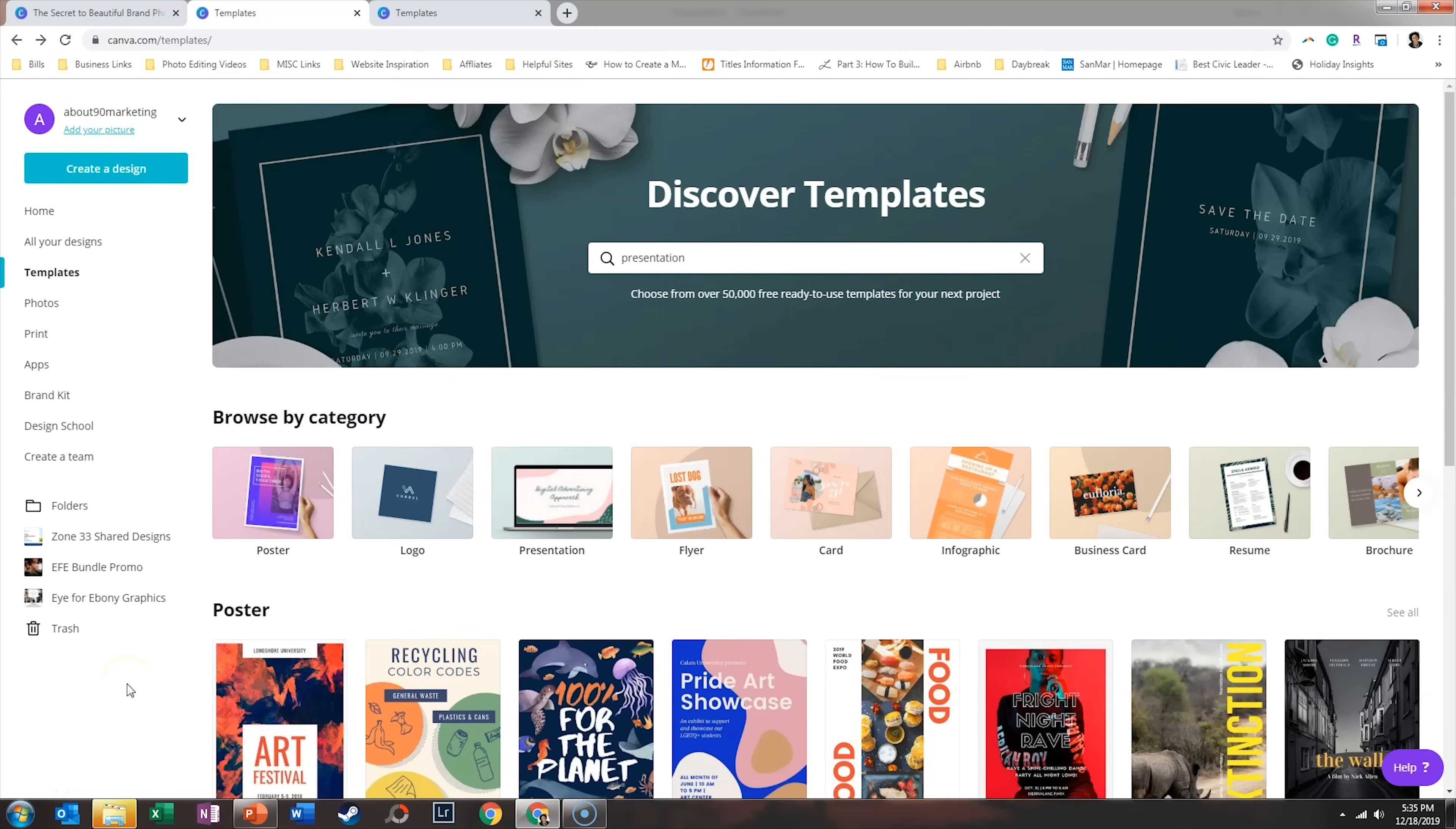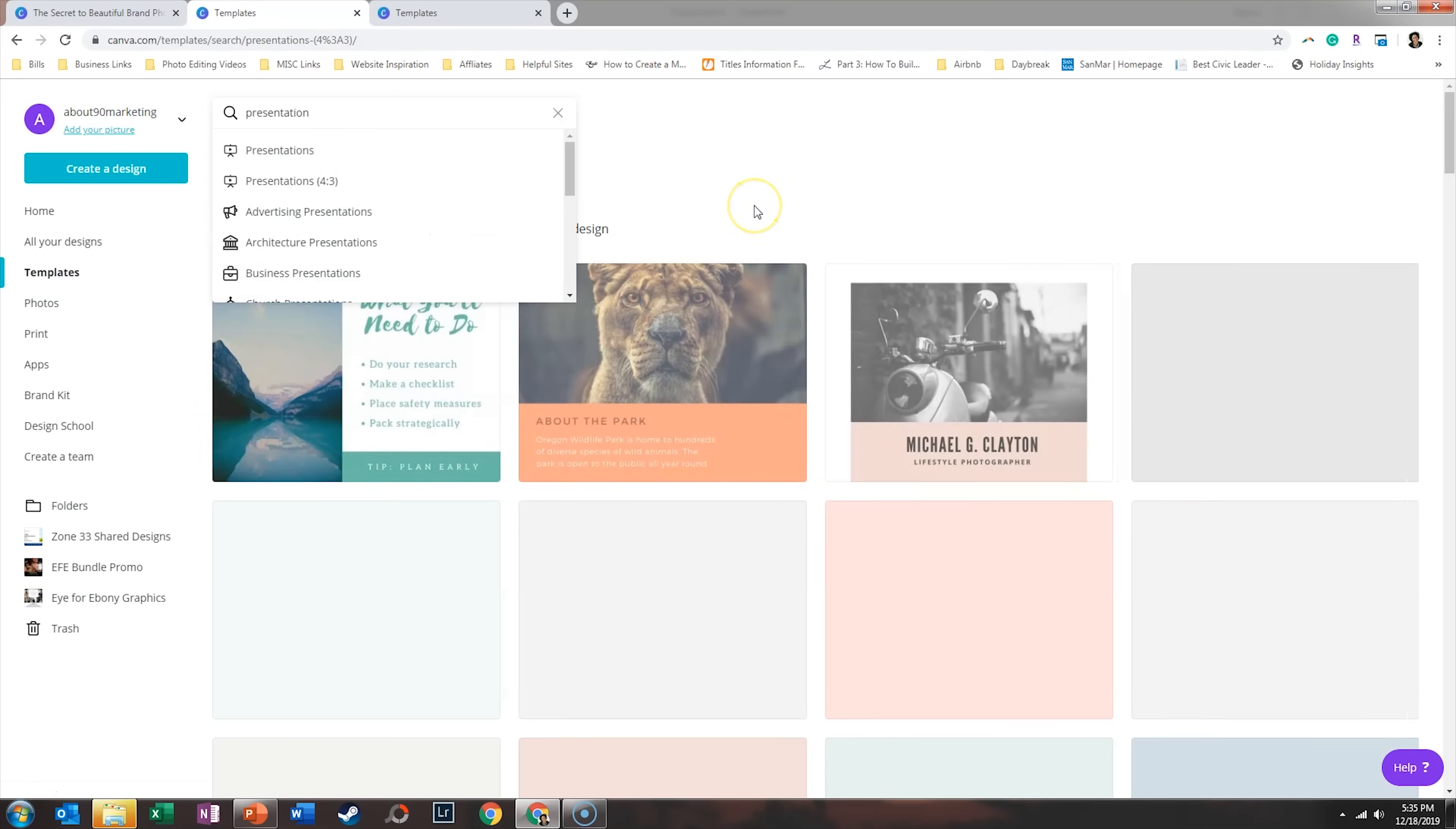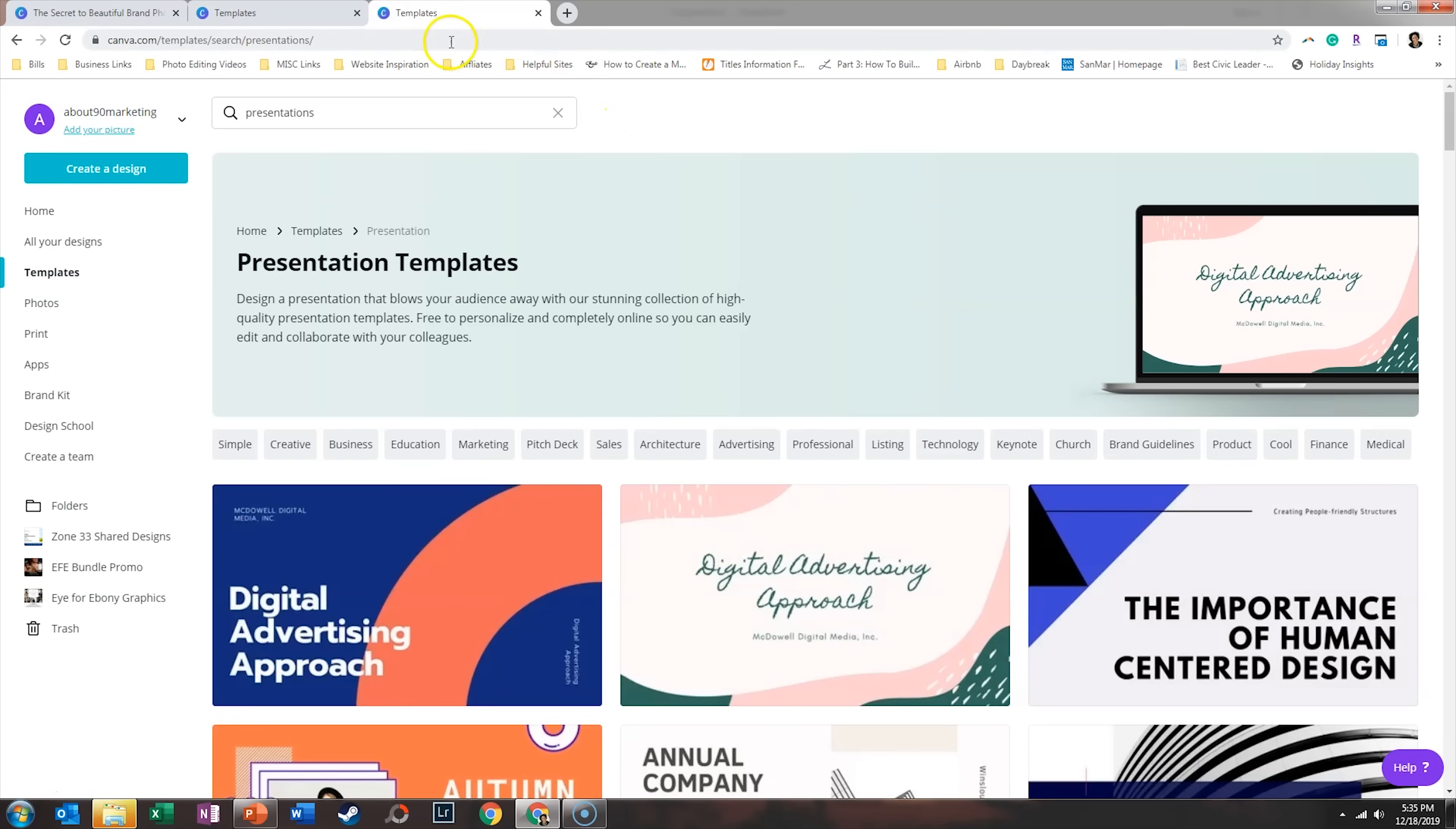Like most Canva designs, you want to start with the template first. So go to templates and search presentation if you're looking for a PowerPoint presentation template. You'll see a couple options pop up: presentations and presentations 4x3. 4x3 is more of the traditional PowerPoint slide size, so if you wanted to make it that size then that's what you would click on, otherwise go ahead and select presentation.